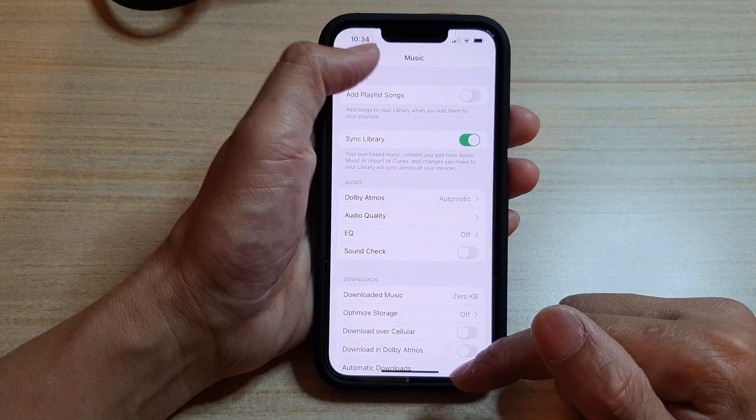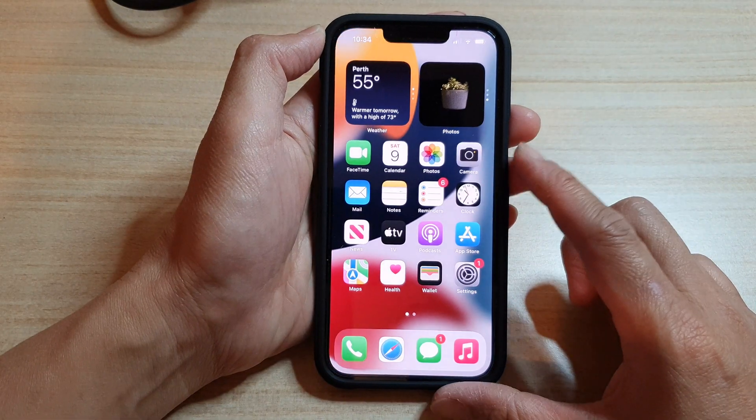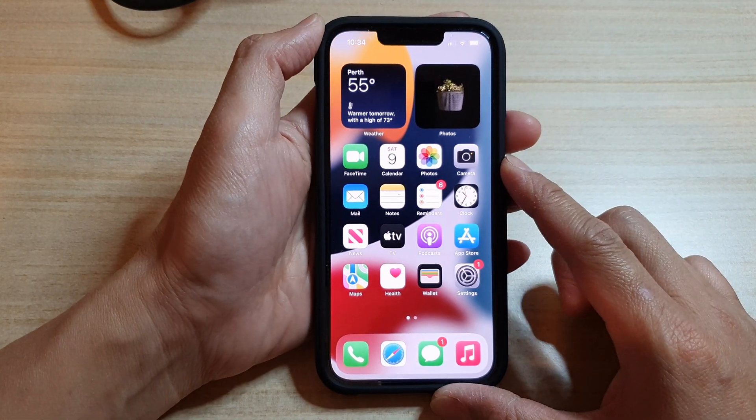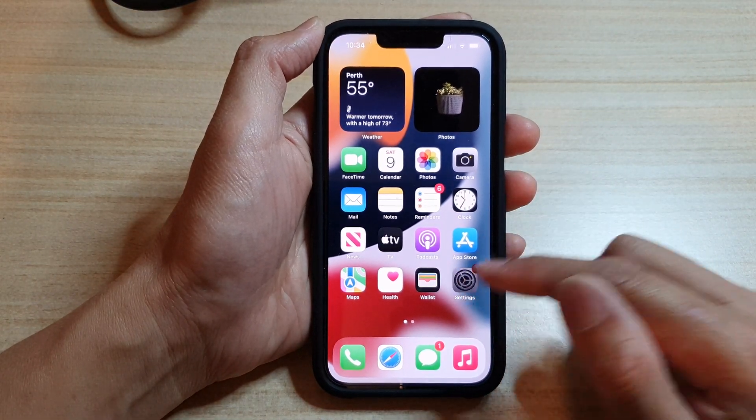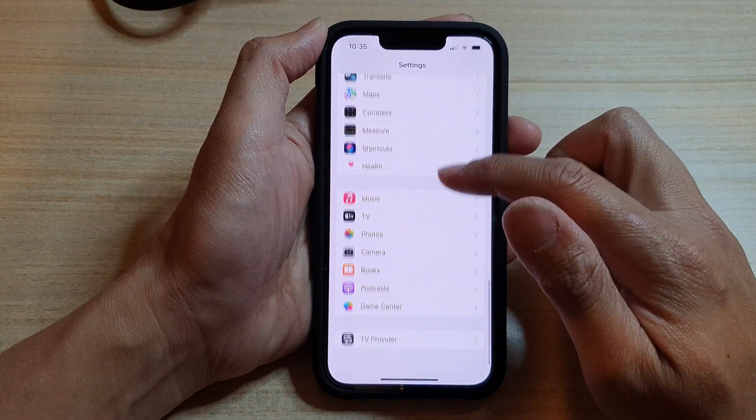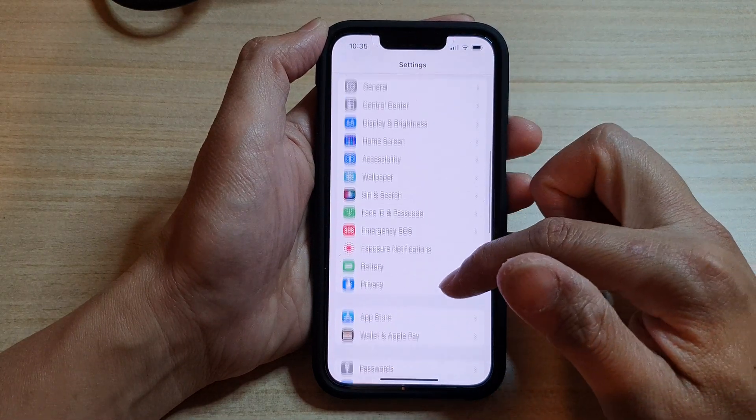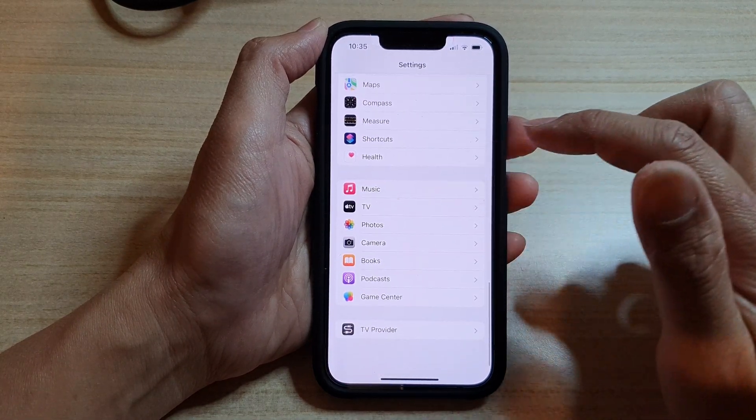First, let's go back to your home screen by swiping up at the bottom of the screen. On your home screen, tap on Settings, and in Settings, go down and tap on Music.